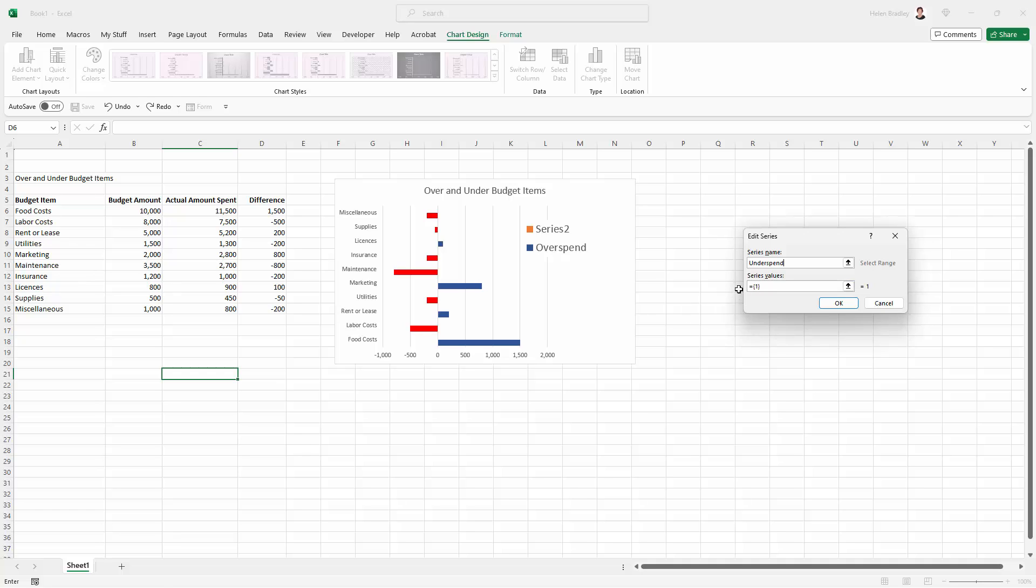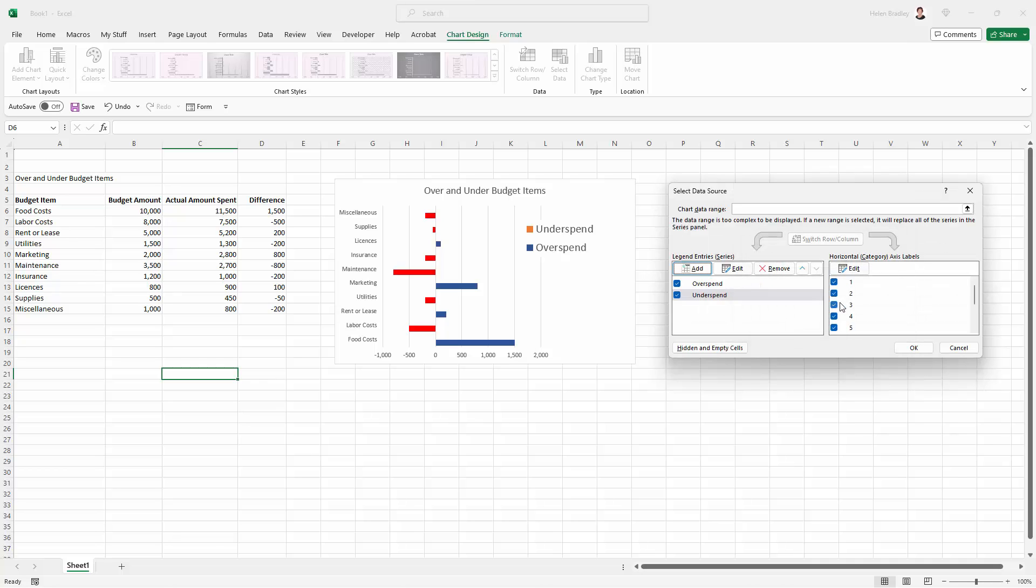Now the series values at the moment is just the number one. I'm going to type zero in instead. You're just going to type zero between the brackets here and just click OK. That's all you need to do.